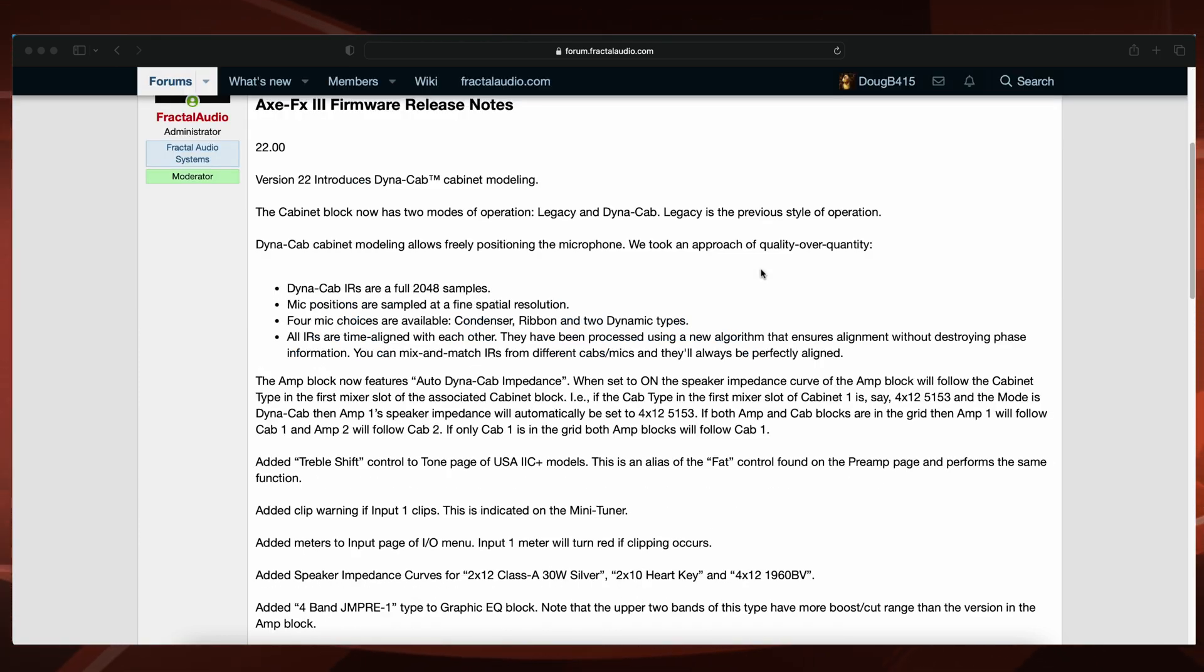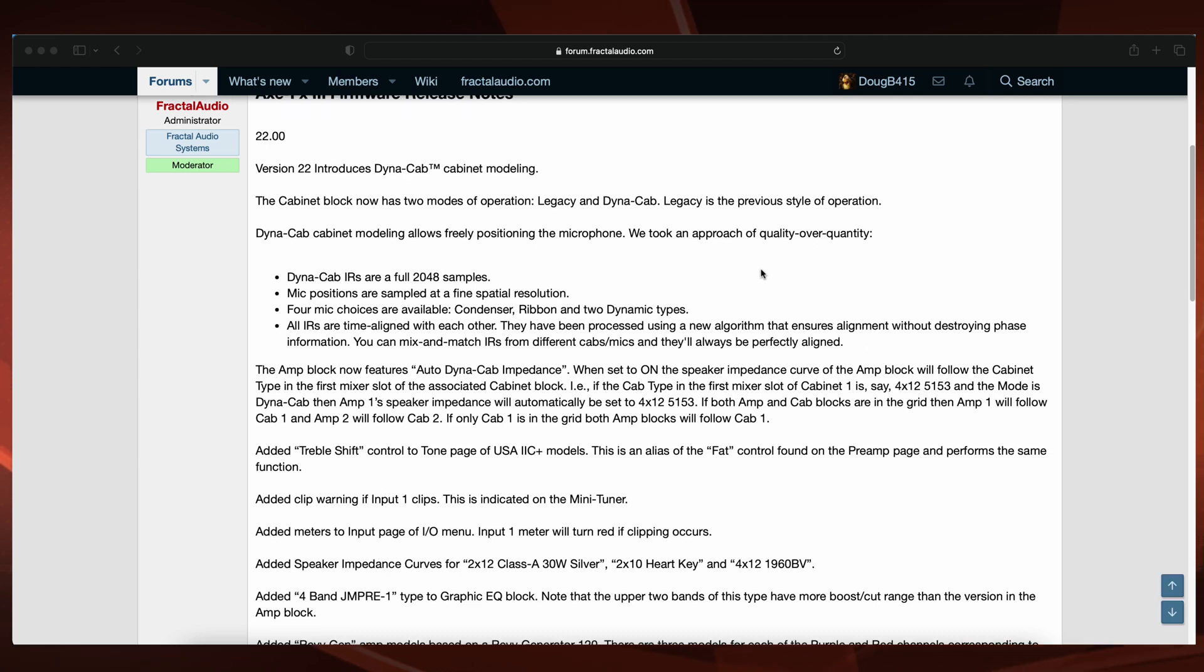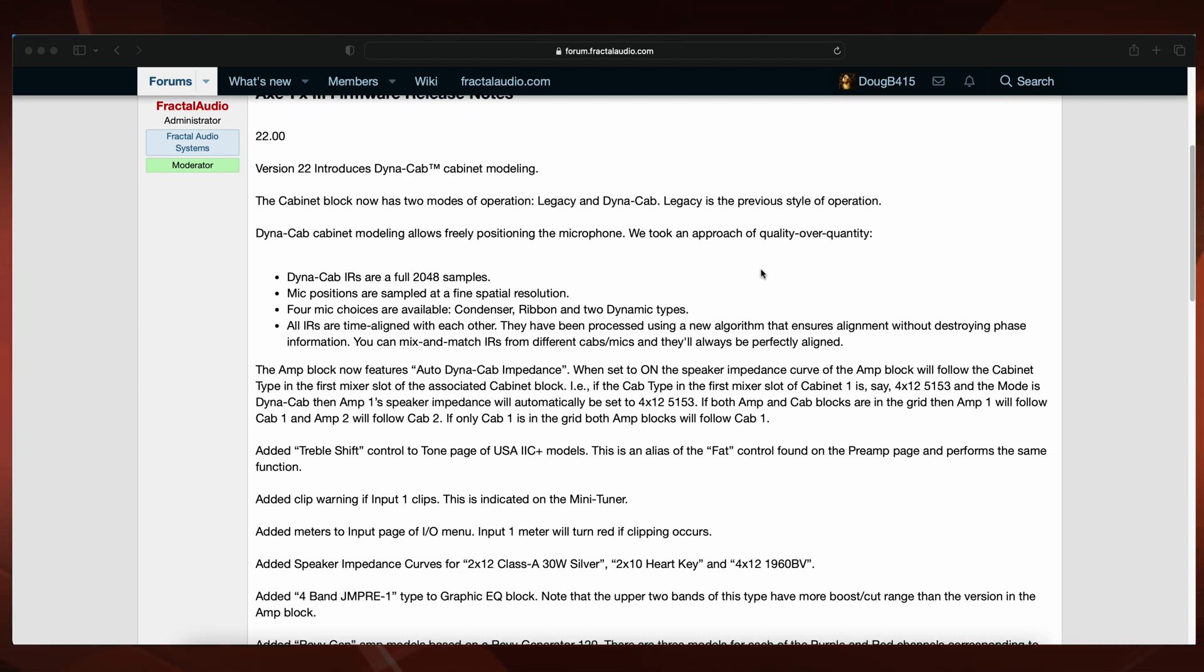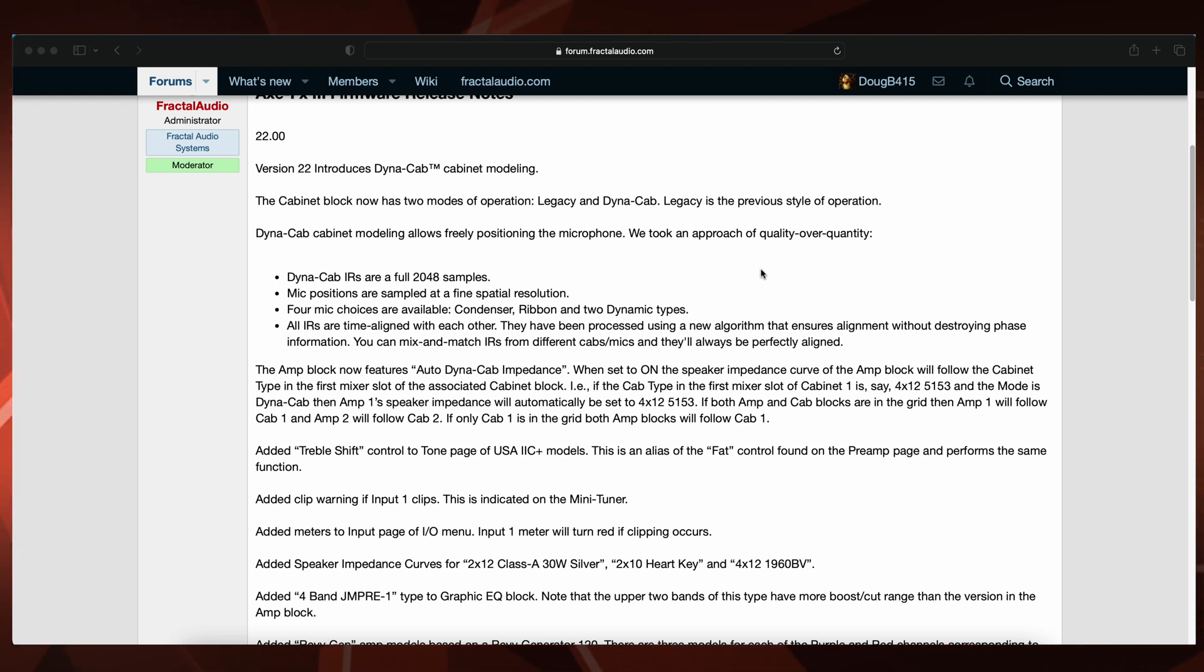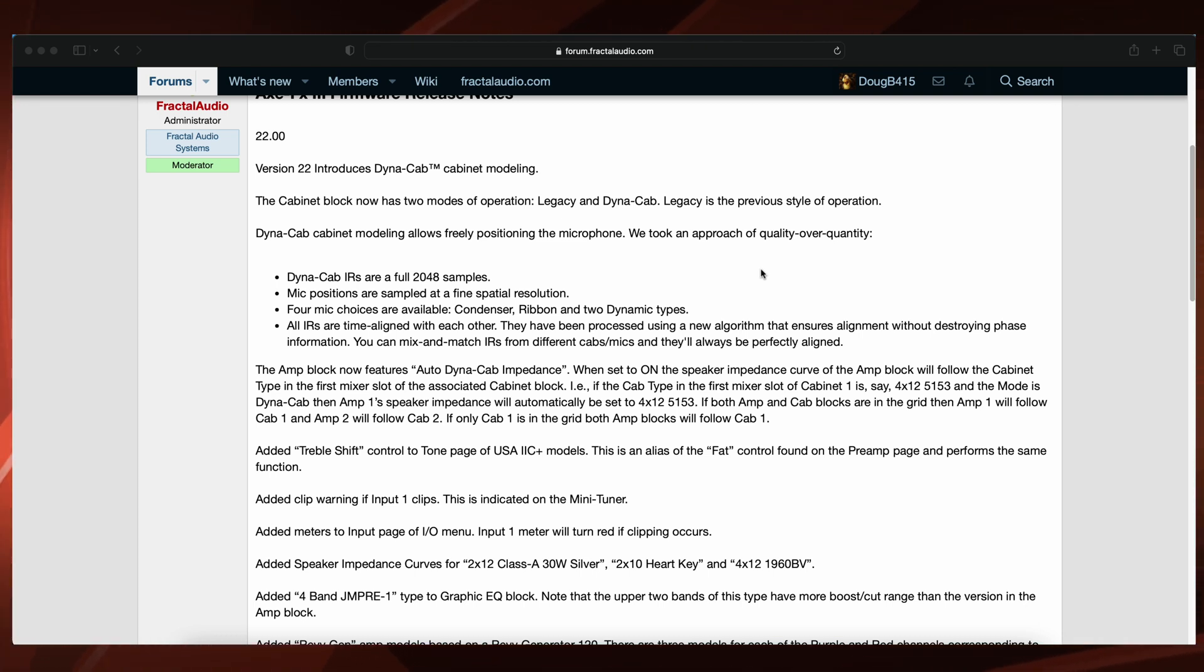Version 22 introduces Dynacab cabinet modeling. The amp block now features auto Dynacab impedance. Added treble shift control to tone page of USA 2C plus models. Added clip warning if input 1 clips.